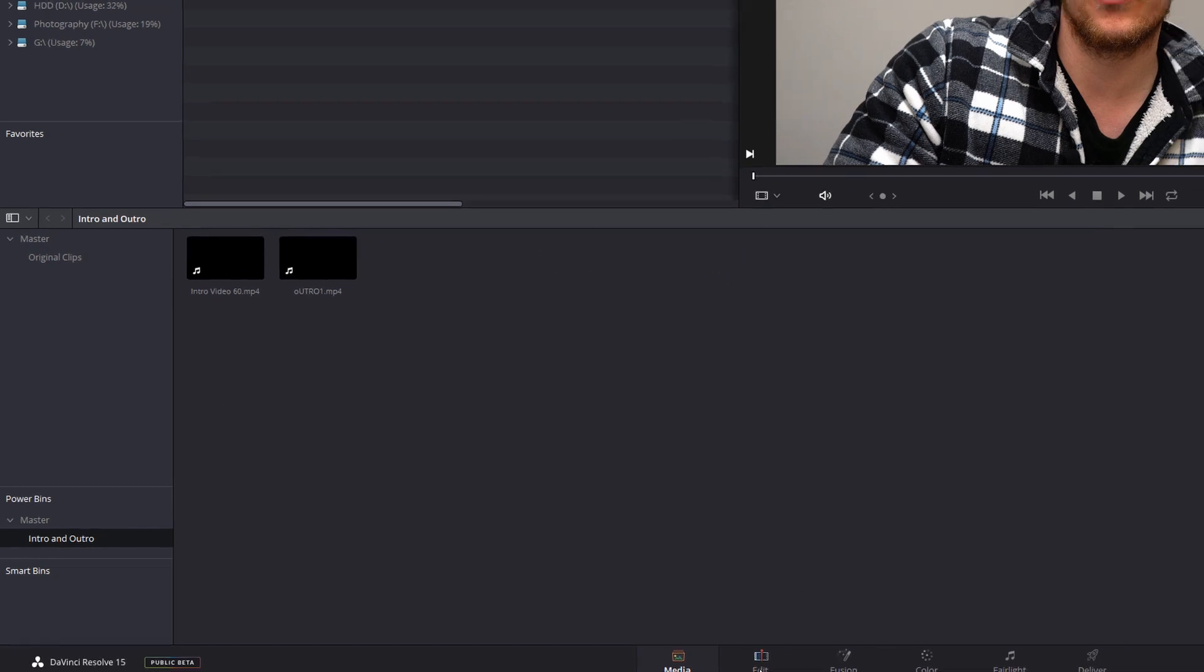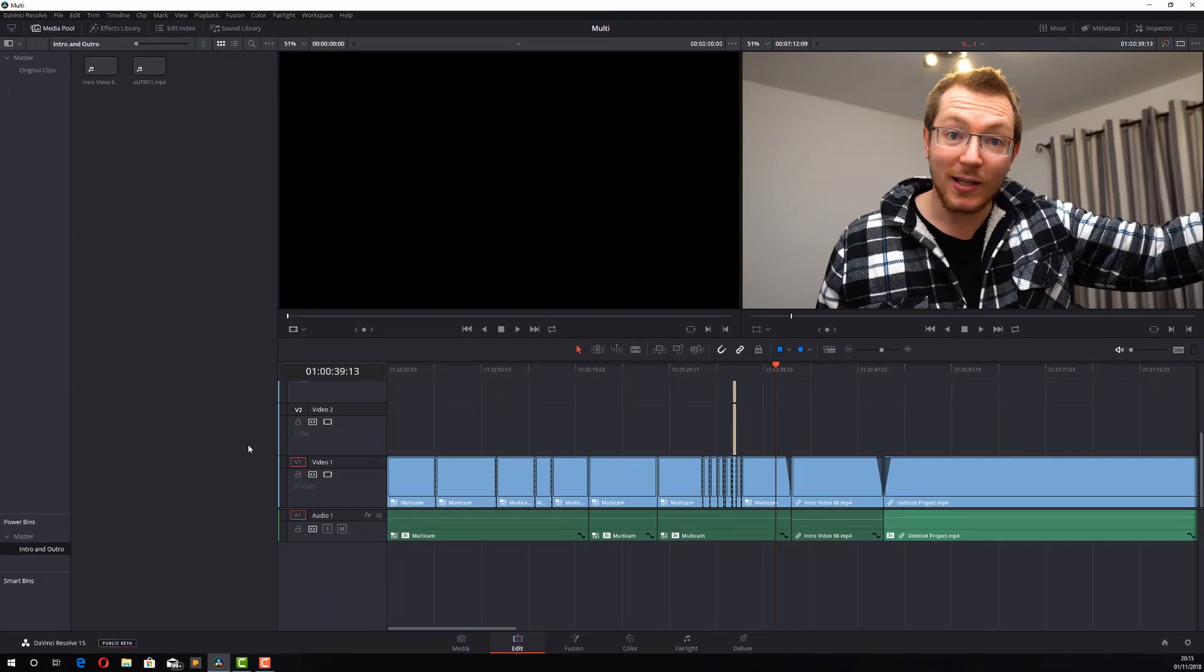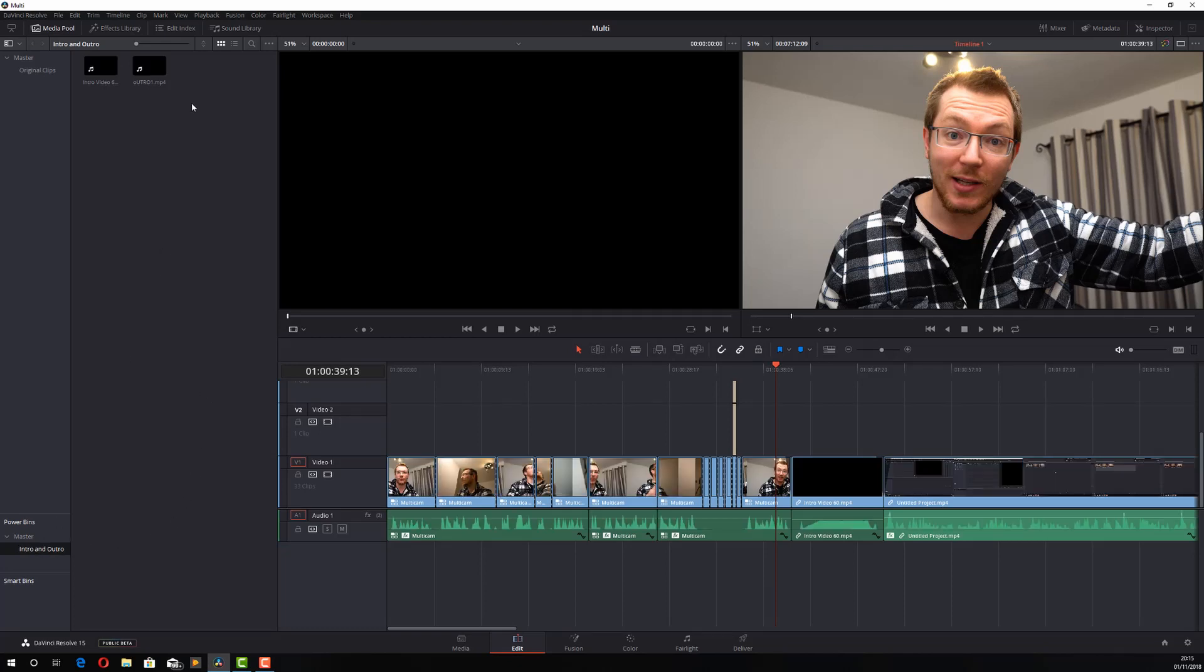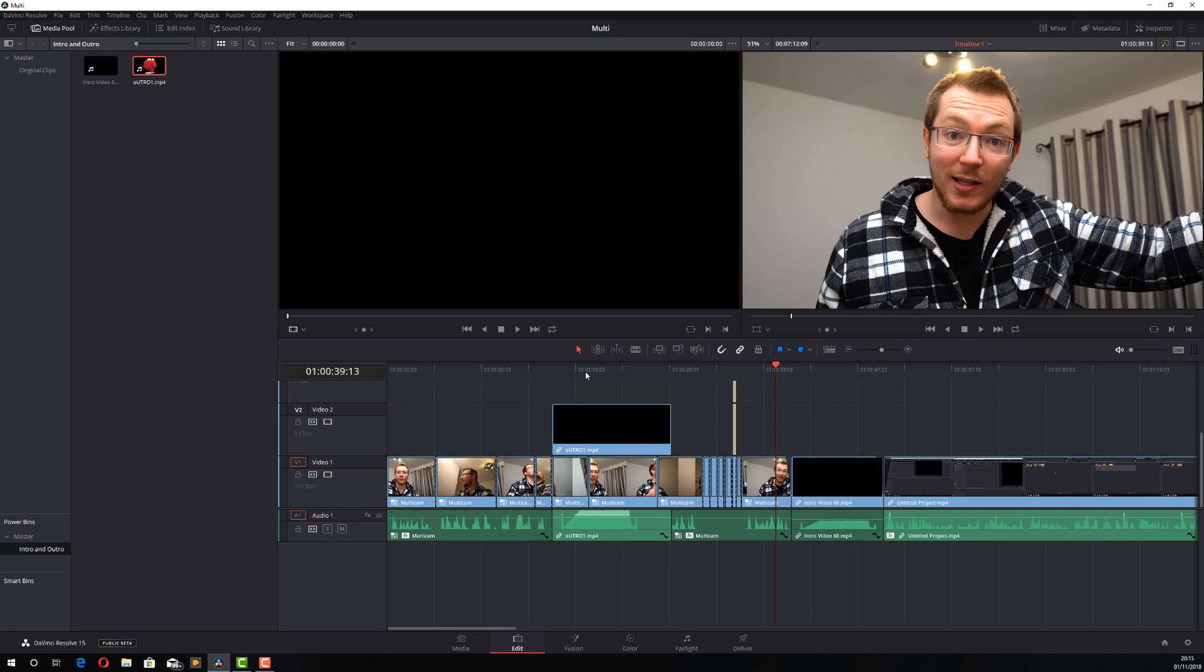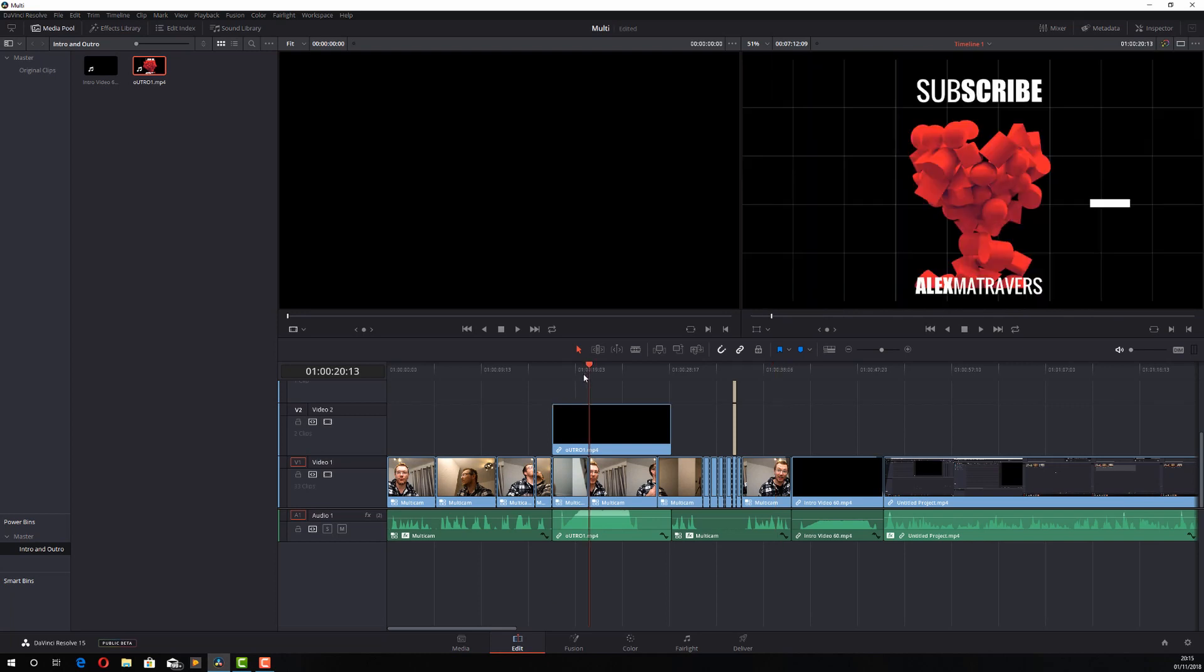If I head to the Edit page, same thing. I can go to the Intro and Outro bin. There's my videos. I can drag them onto my timeline. Job done. Those files are ready to go no matter what project I open.